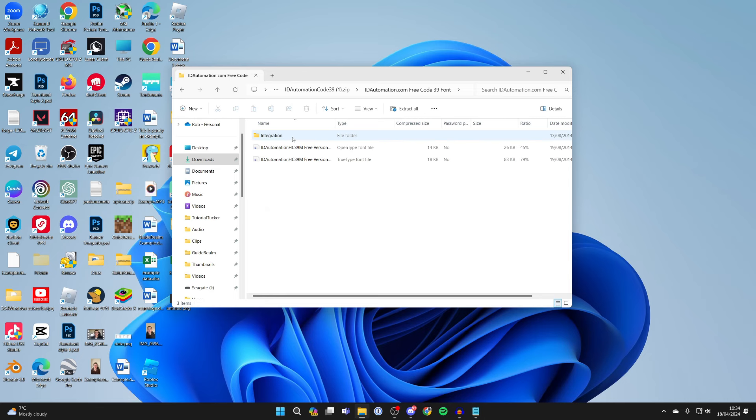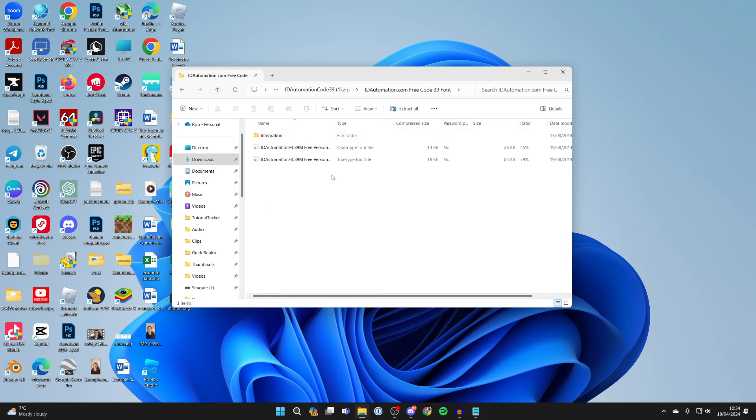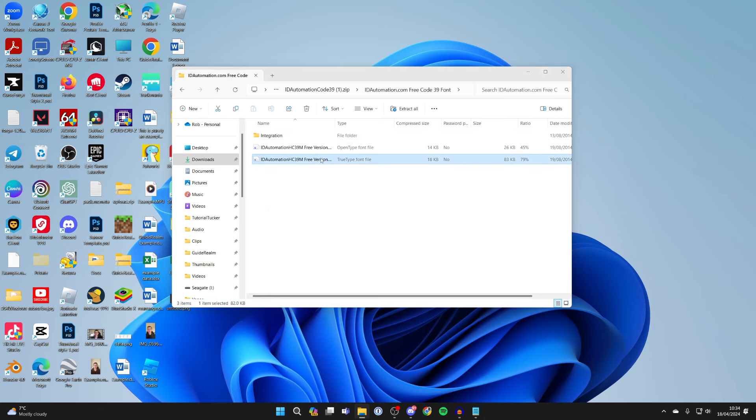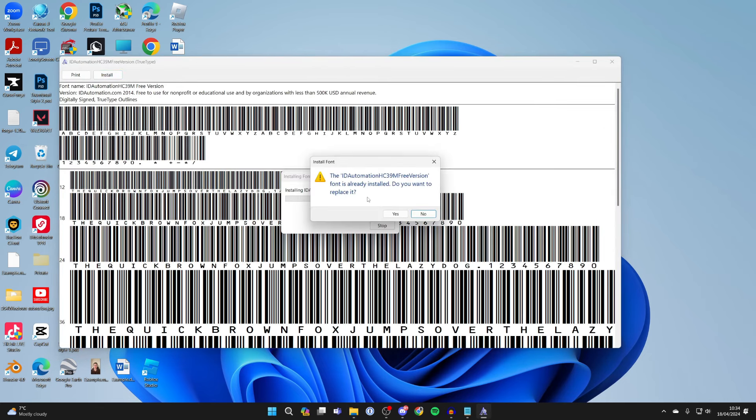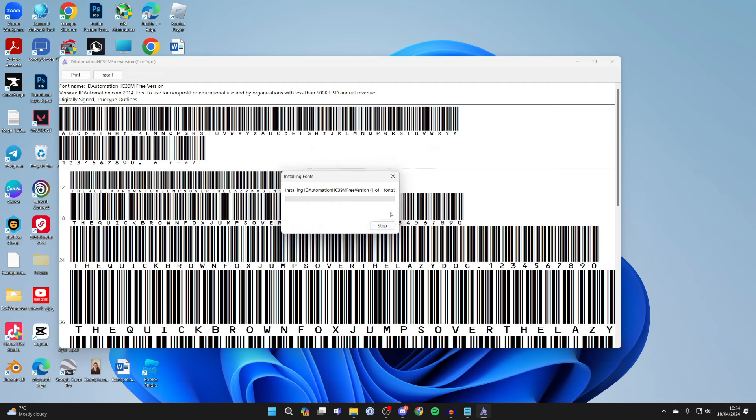Open it up, go through until you find the font files, double click on one of them and install it.